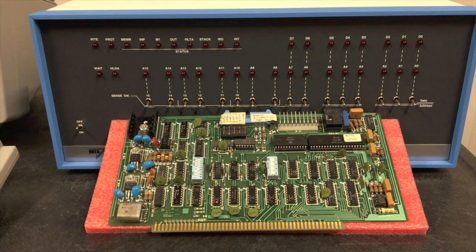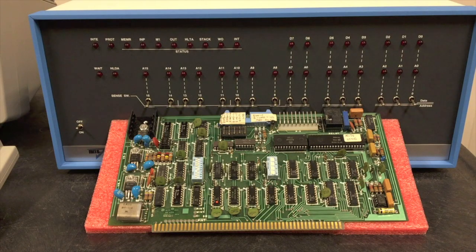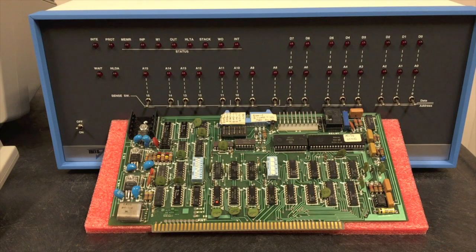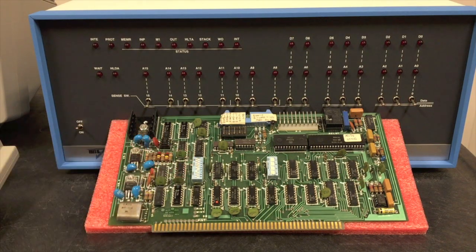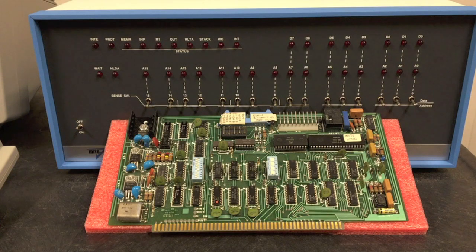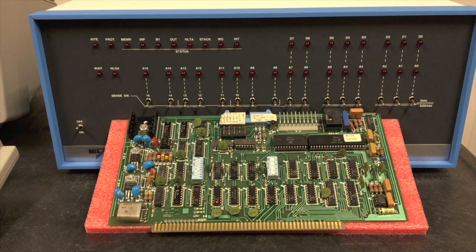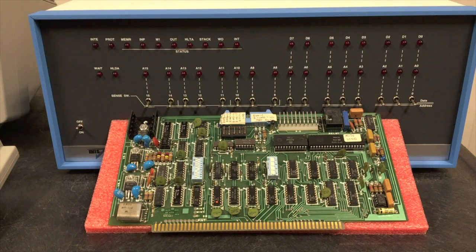Over on the serial port side is a couple nice features versus the original 2SIO as well. Baud rate you just choose with a simple dip switch, whereas on the original 2SIO you had to run jumpers and solder them.